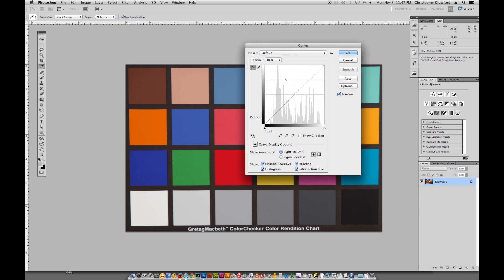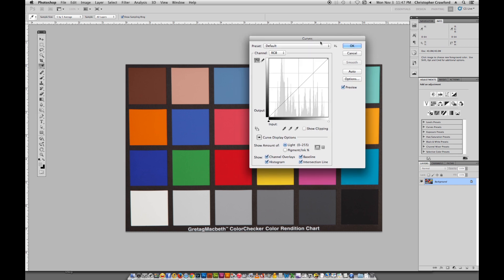It looks like it's got a graph here with a line reaching diagonally across it. This line actually is a visual representation of the tones in your picture. The area near the bottom left corner is the dark tones. At the top right here is the light tones, and then in the middle would be the mid-tones.